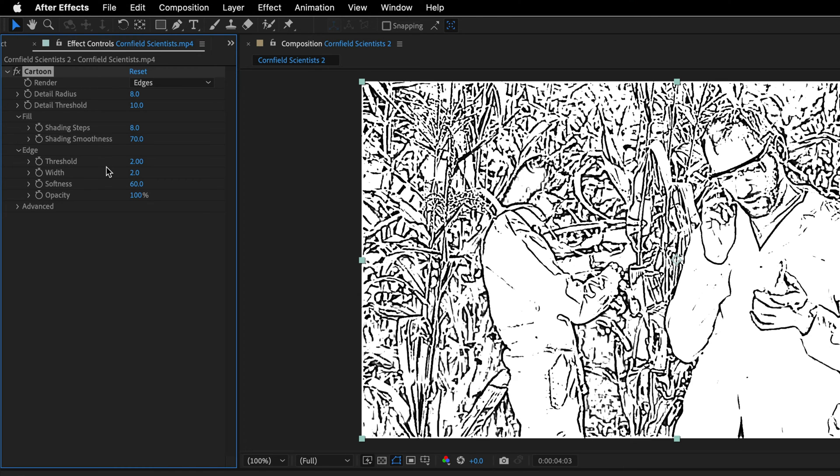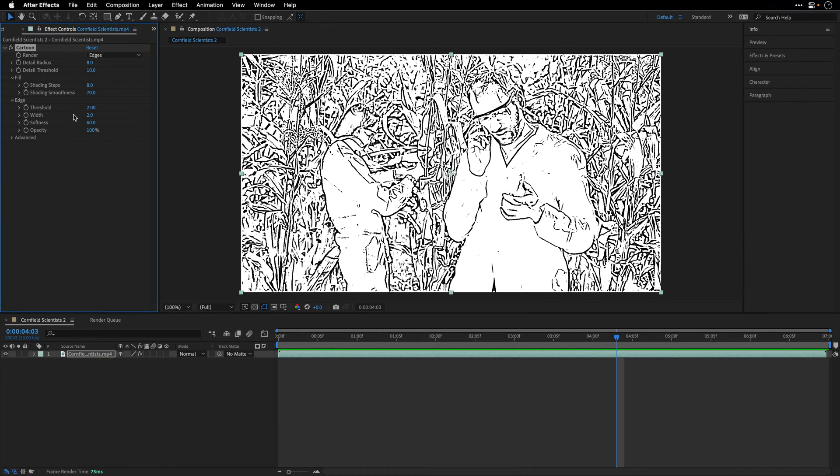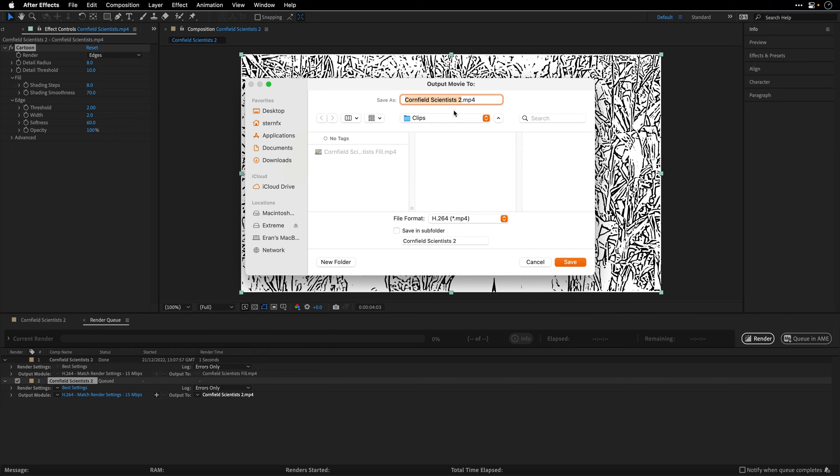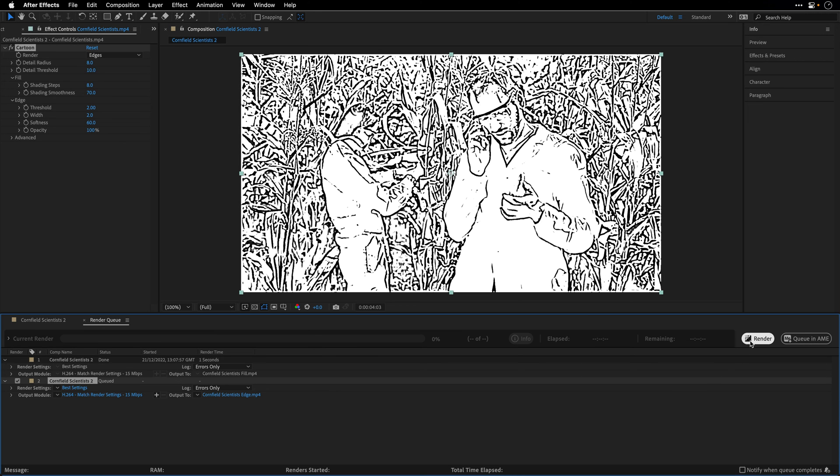Now depending on the contrast in the clip that you're using, you may need to tweak those values. But I'm going to settle for this one, and then I'll add this version again to the render queue, this time by using the keyboard shortcut. And then I'll click again over here, I'll remove the two and I'll call this one Edge, and then I'll click Save and Render.